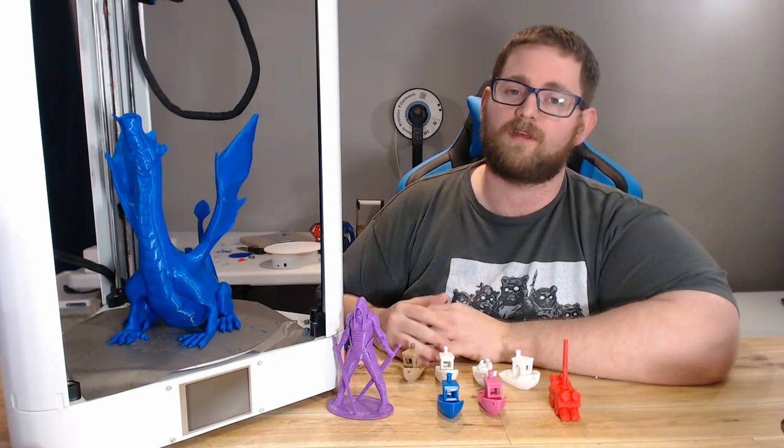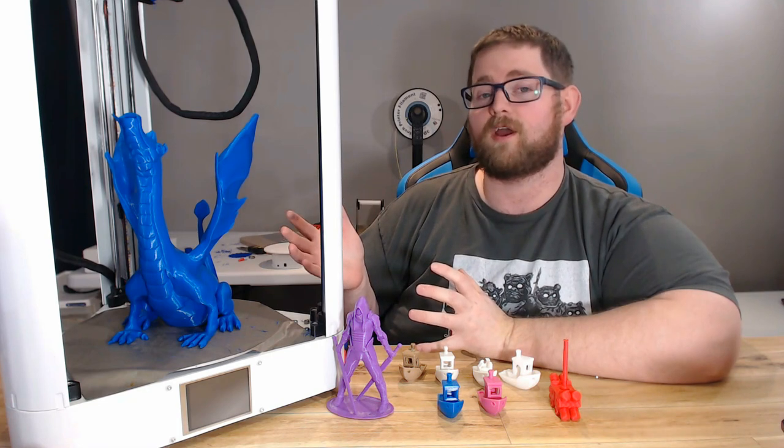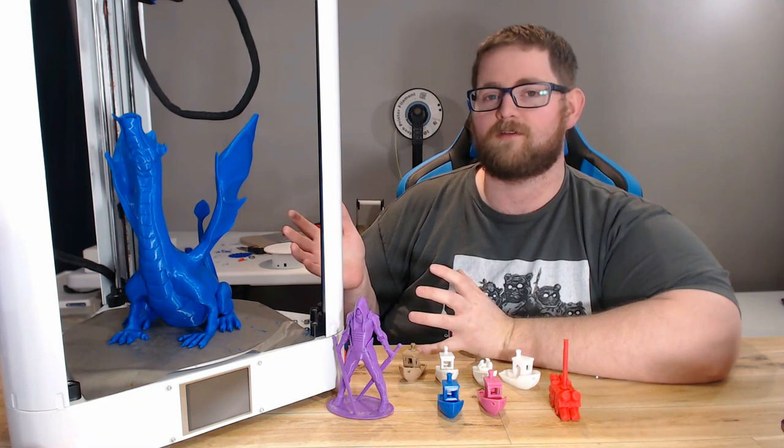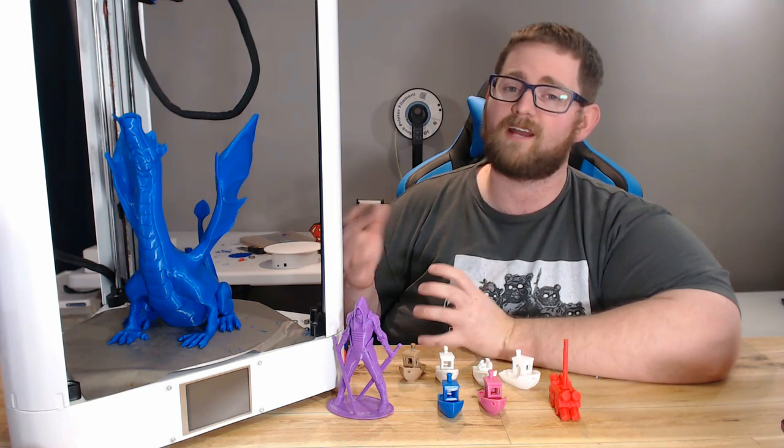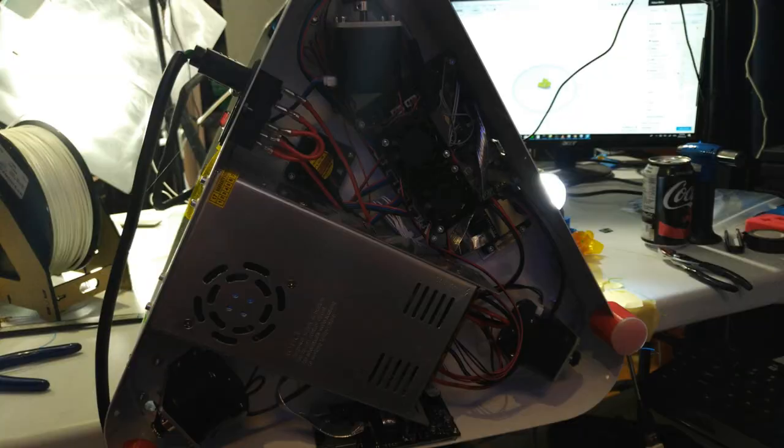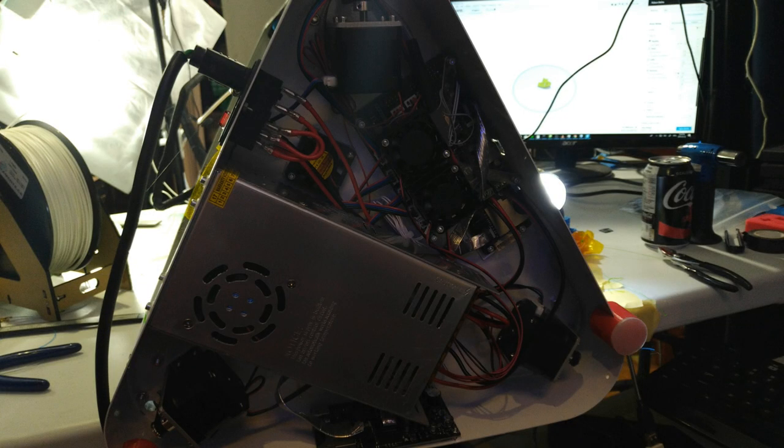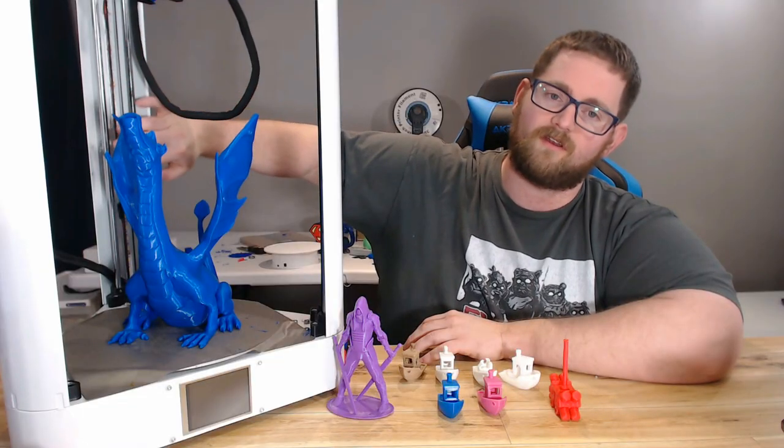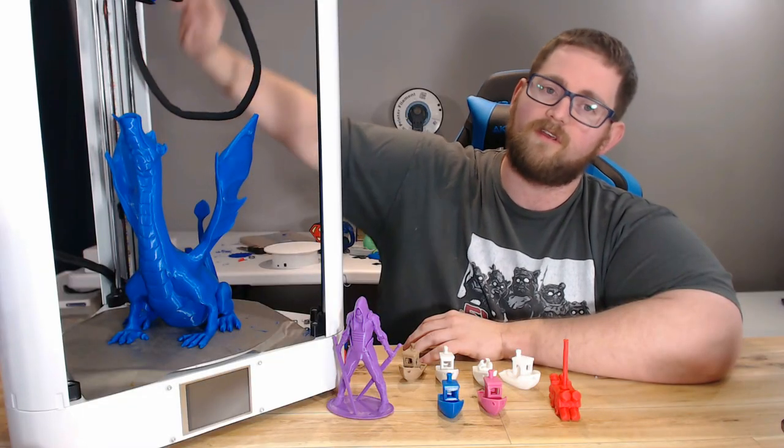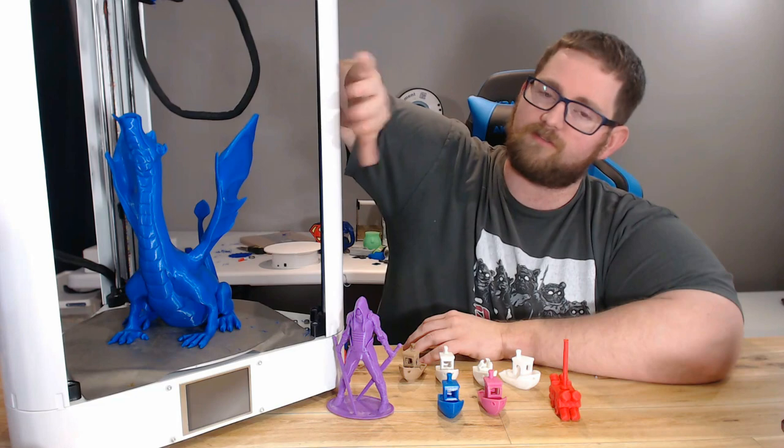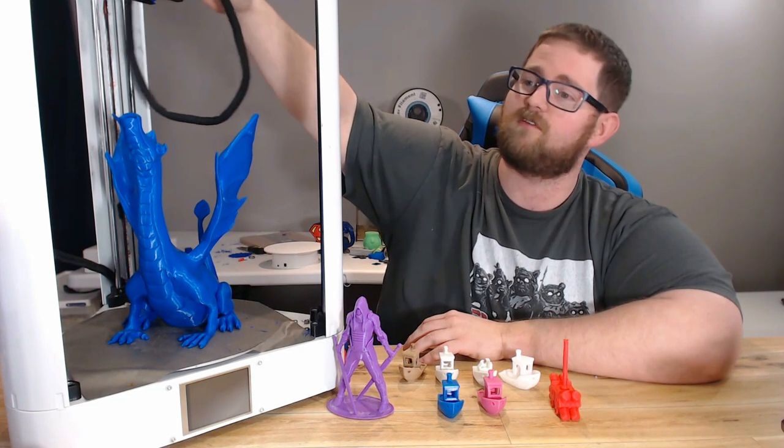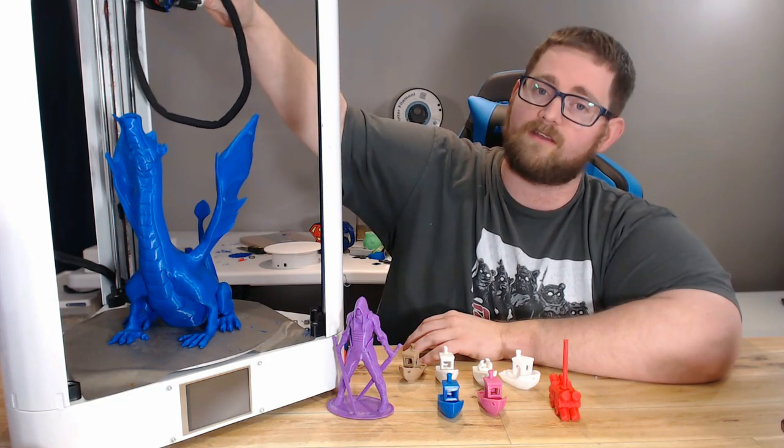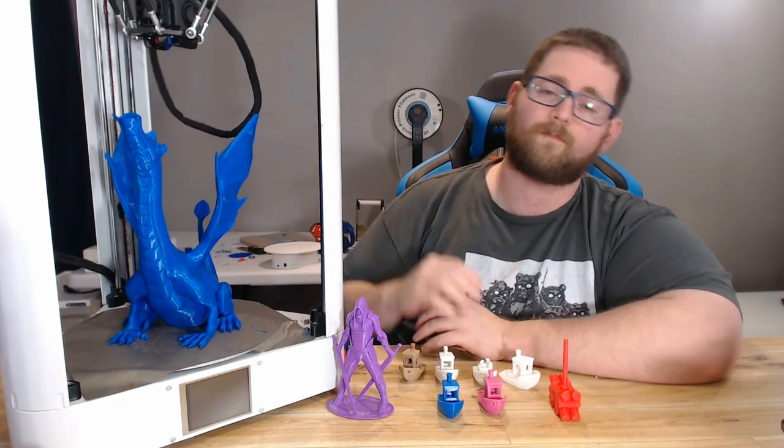The assembly should be fairly quick for anybody with experience because it arrives like the CR-10, only in Delta form, where most assembly is already done. The electronics are already wired in the base, so you just have to install the smooth rods, install the belts, put the top and bottom on it as well as the plates, and install the hot end.